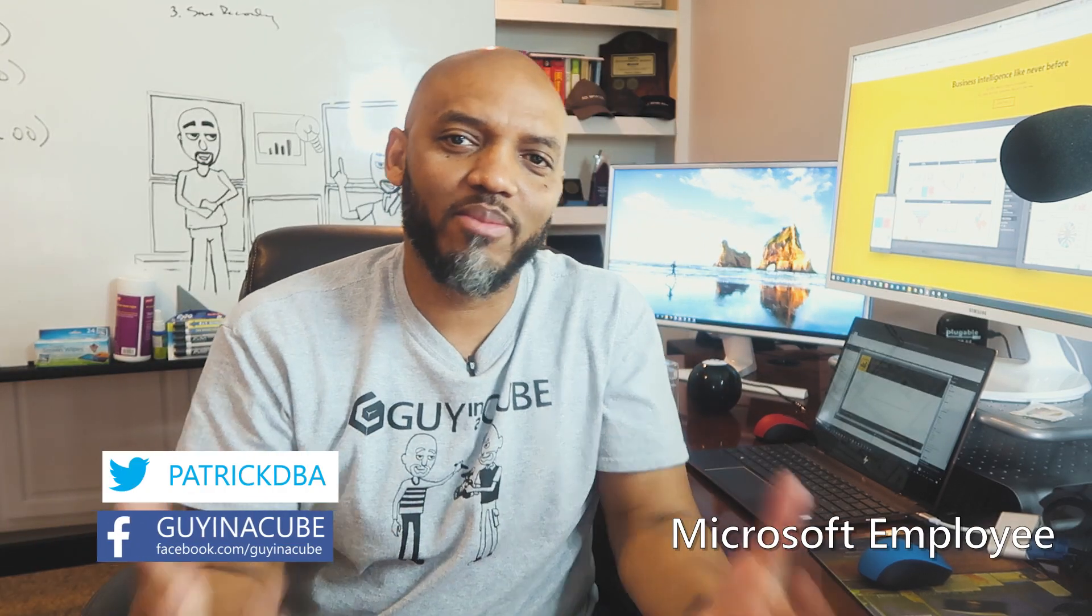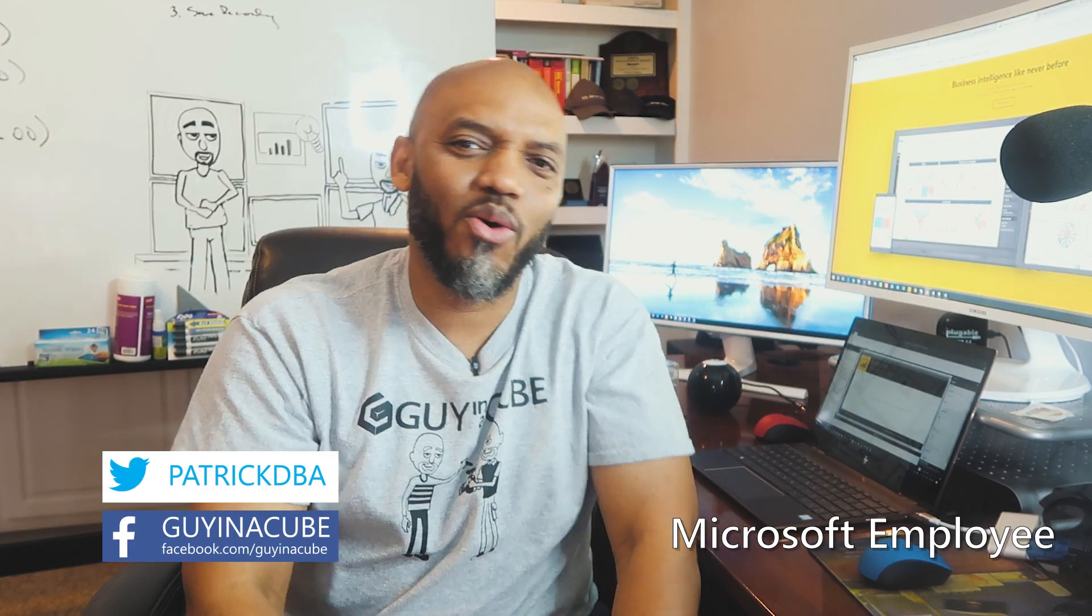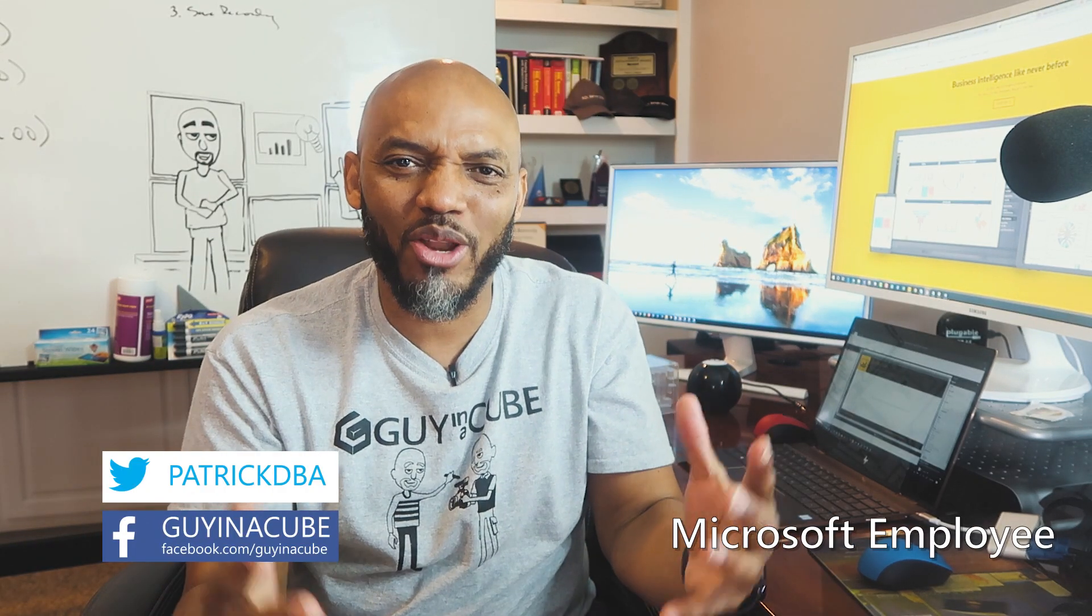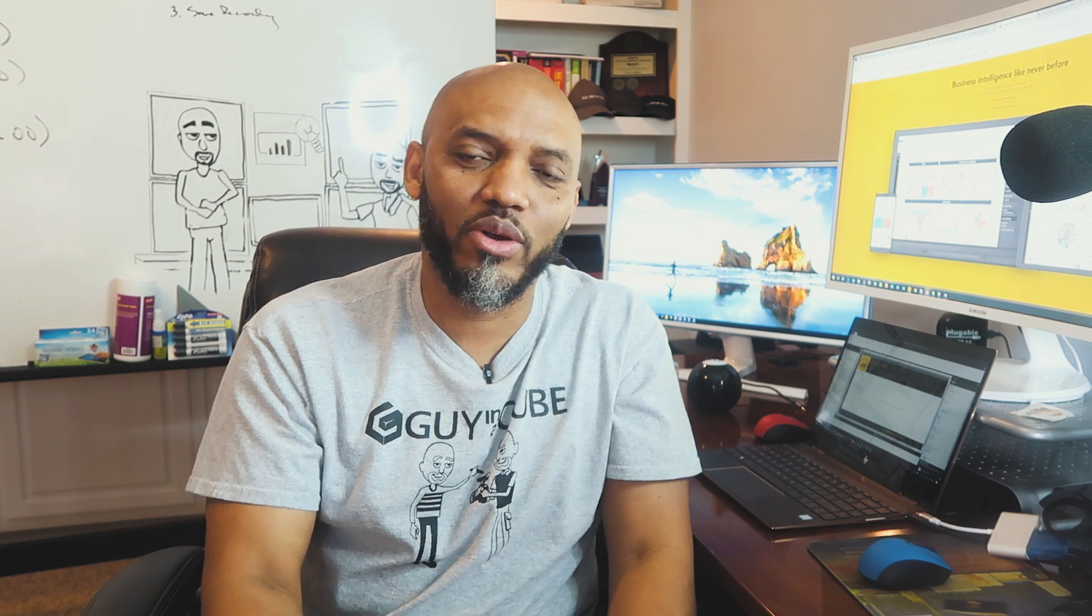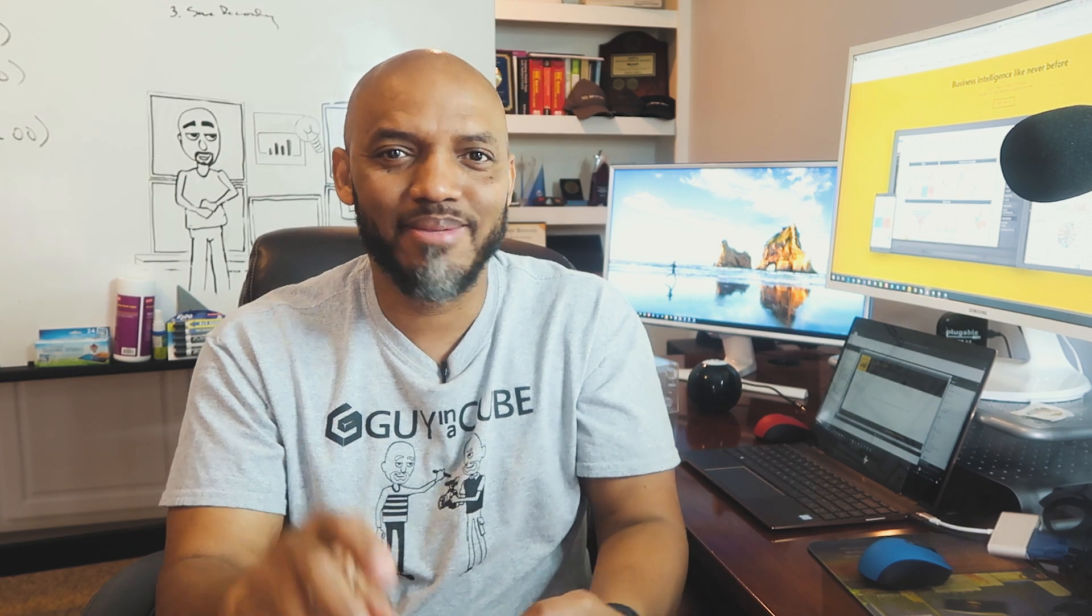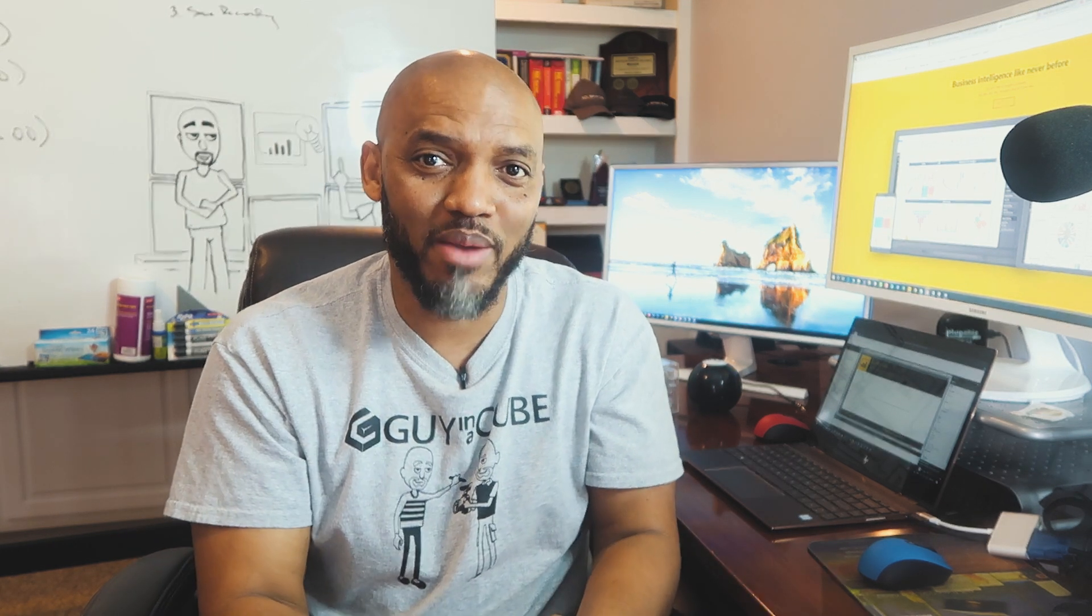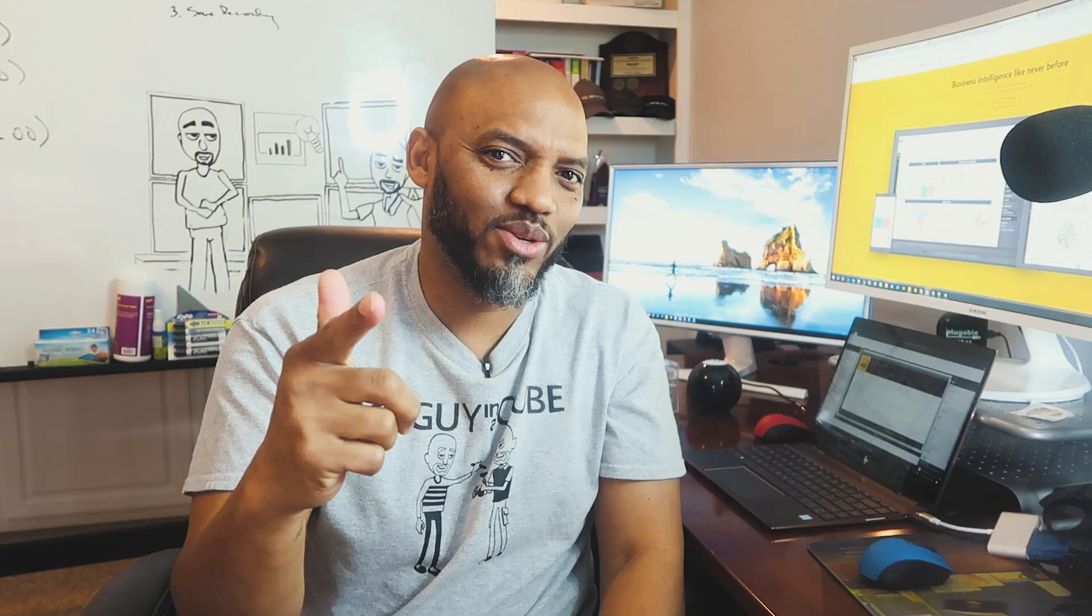Yo, what's up? This is Patrick from Guy in the Cube. In this video, we're going to get started with paginated reports. We're going to create a data source, a couple of data sets and some parameters. Stay tuned.